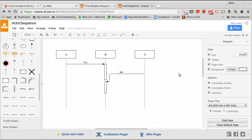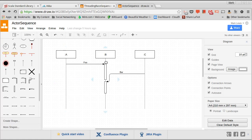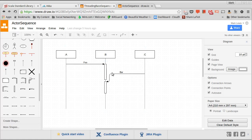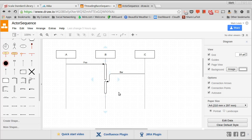So that same diagram might look something like this. So A would send a message of foo over to B, and then B would work on that. Now while B is working on that message, C sends a message of bar, but that message just sits in an inbox until B is done with whatever work it got from A.